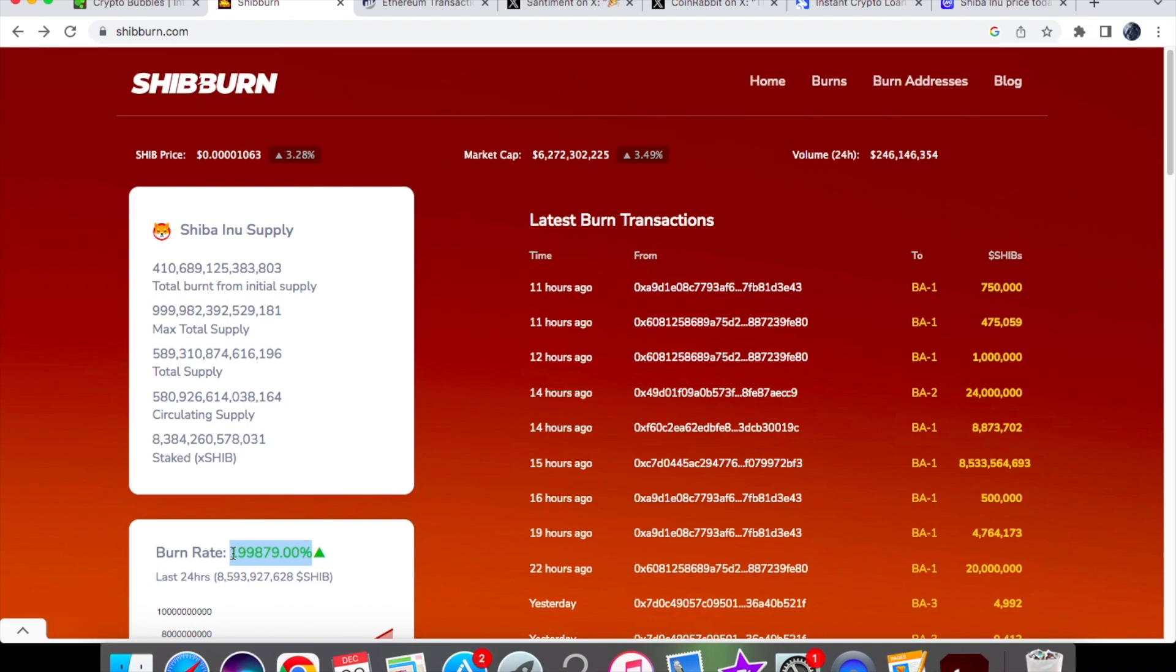Usually the burn rate is roughly around 1,000 or 2,000% when we have a nice high day. Sometimes it can be lower at around 50%, but of course we are up by 199,879%, and that is mainly due to that last burn that we saw.